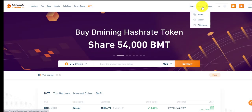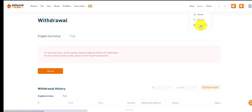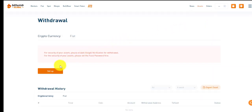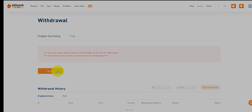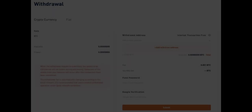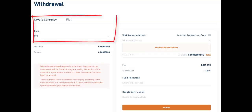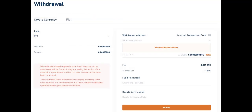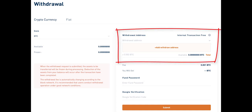To withdraw, click Asset to enter the withdrawal interface and set the asset password as required. Select the token that needs to be withdrawn. Fill in the withdrawal address first — adding a withdrawal address is required for the first withdrawal.